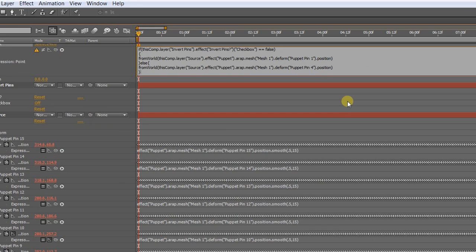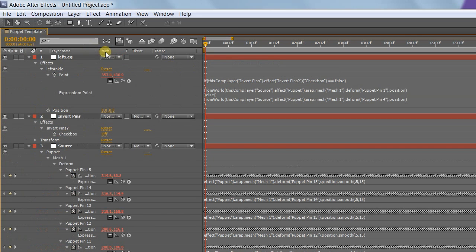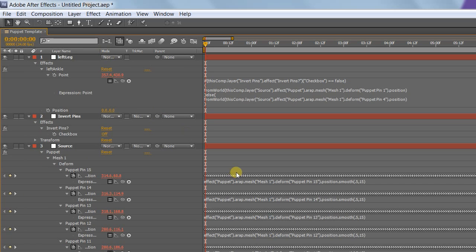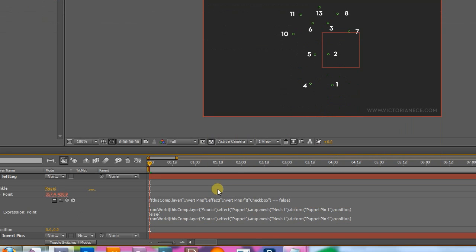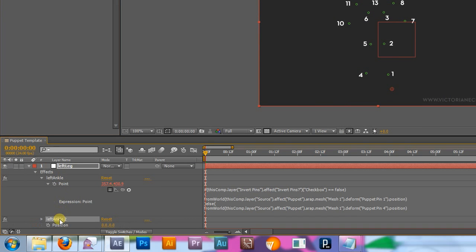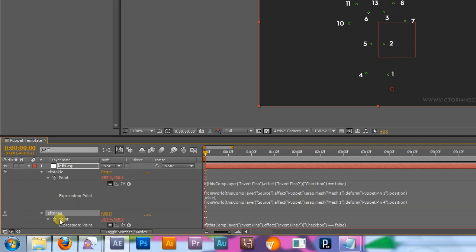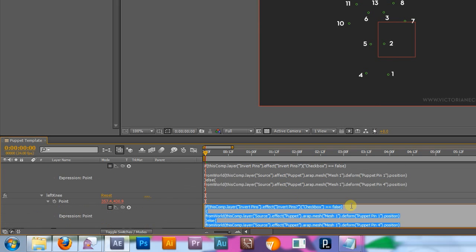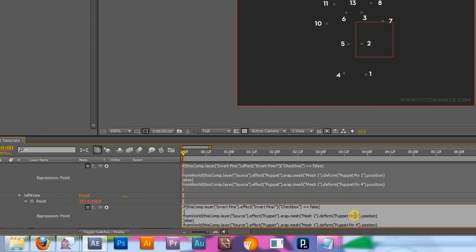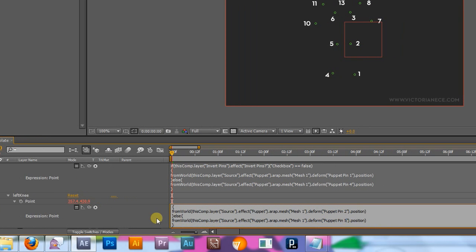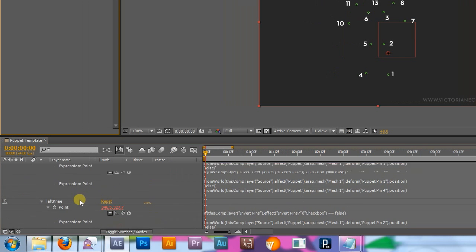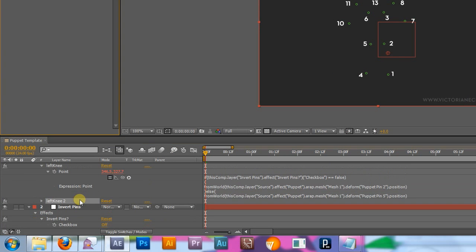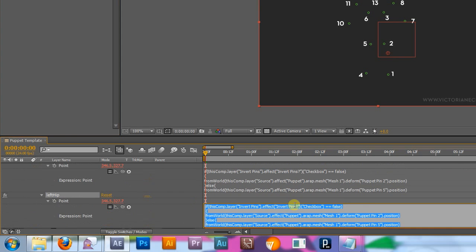When you rig your puppet layers, your character's left ankle is going to connect to this layer. Now let's set up the rest of the body parts. Here's where that skeletal diagram comes in really handy. Since you already have the basic expression format, all you have to do to set up the rest of the arm and leg controls is change the pin numbers. Duplicate the left ankle expression point control by selecting it in the effects palette and pressing CTRL or CMD D. Rename it Left Knee. If you had 1 and 4, now you need points 2 and 5. Do that again for left hip. And this time change the numbers to 3 and 6.